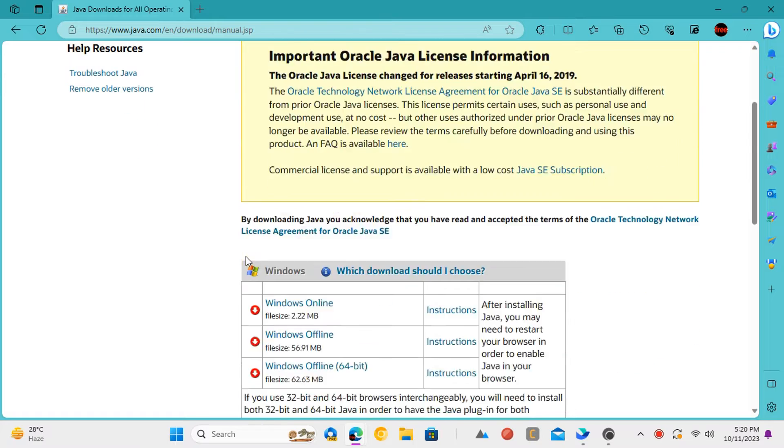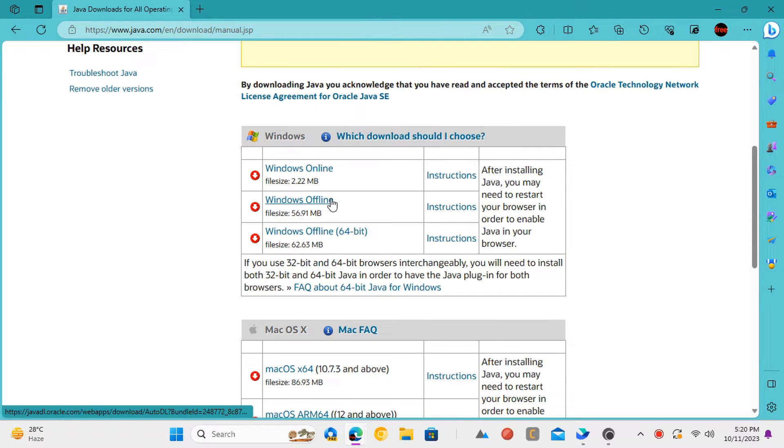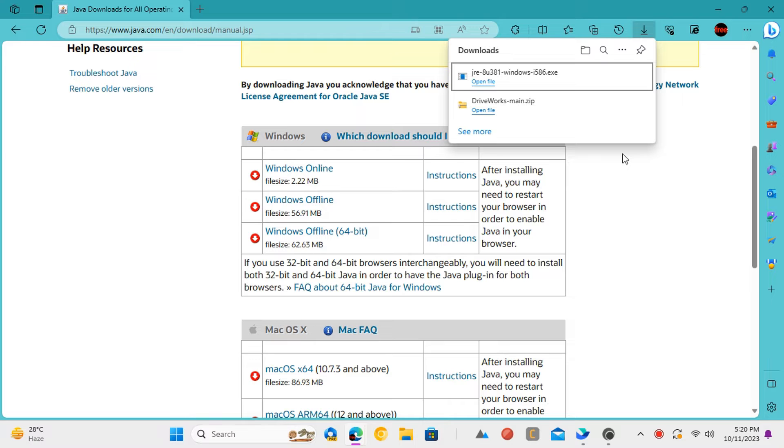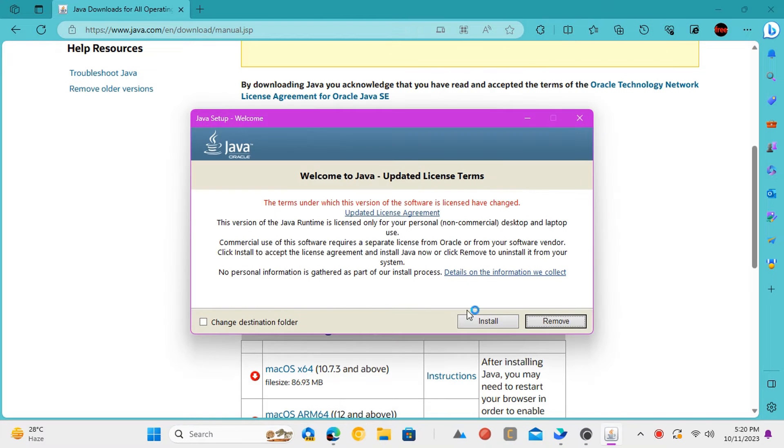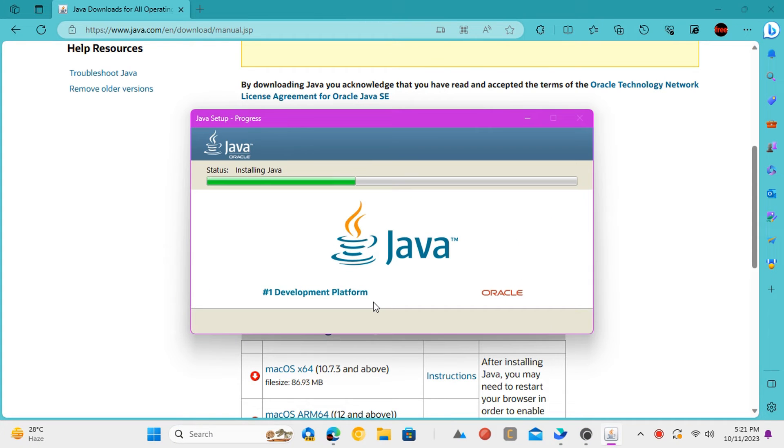Now, you need to go to this Oracle website and download the 32-bit offline Java installer. Install Java with the default parameters and wait for a few seconds for the process to finish.